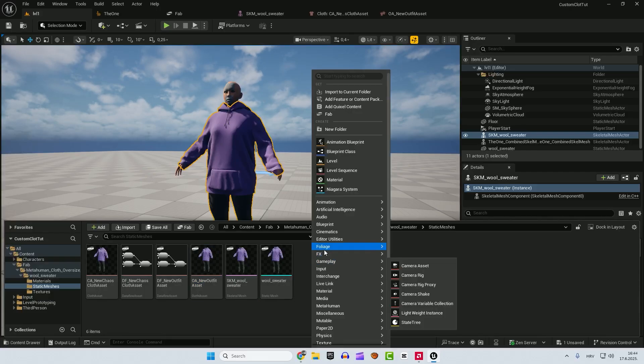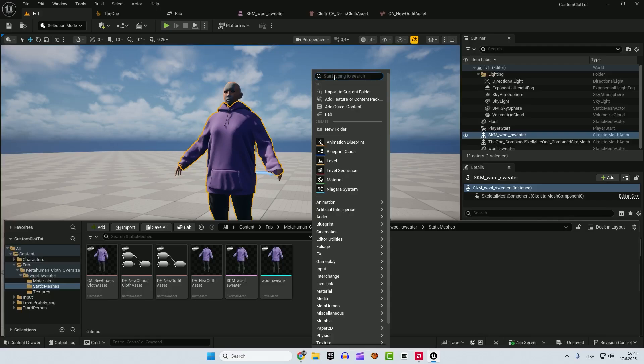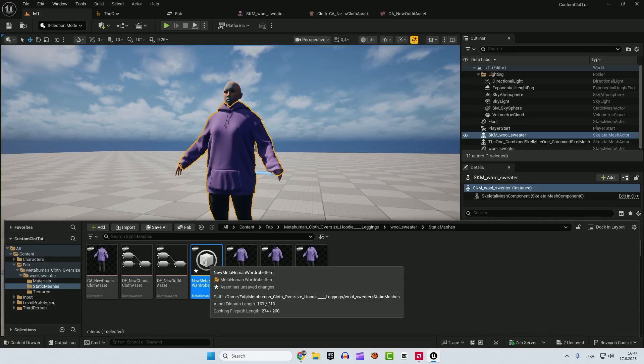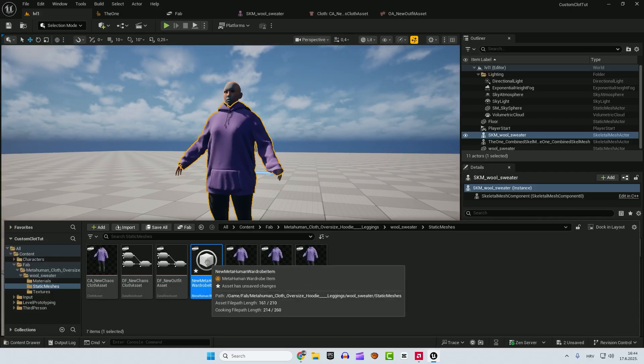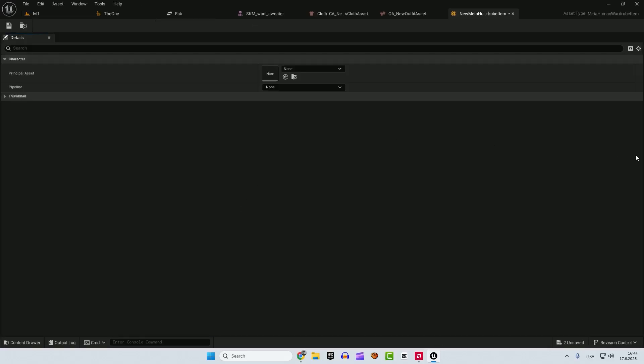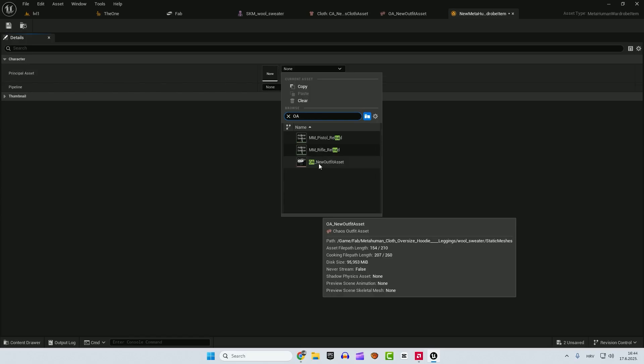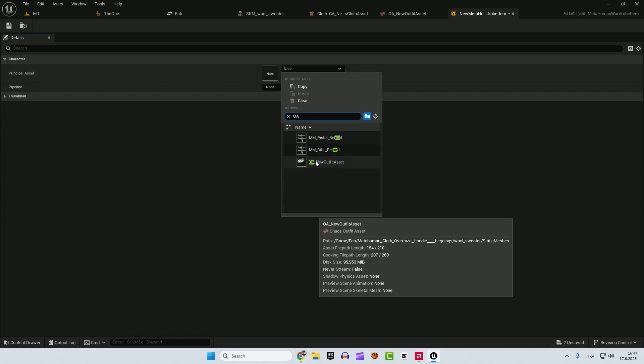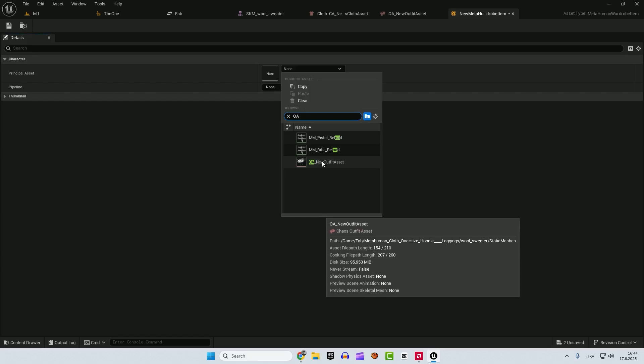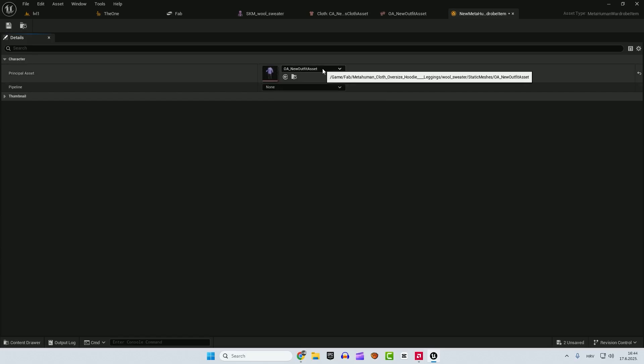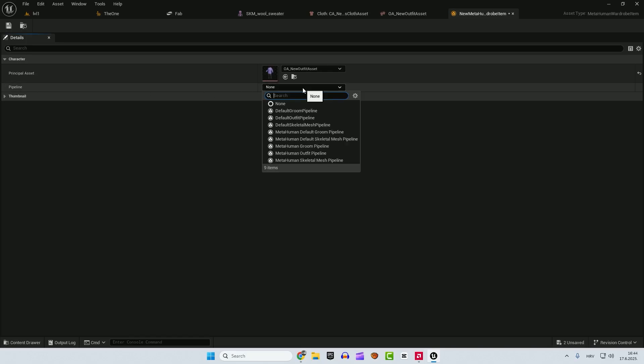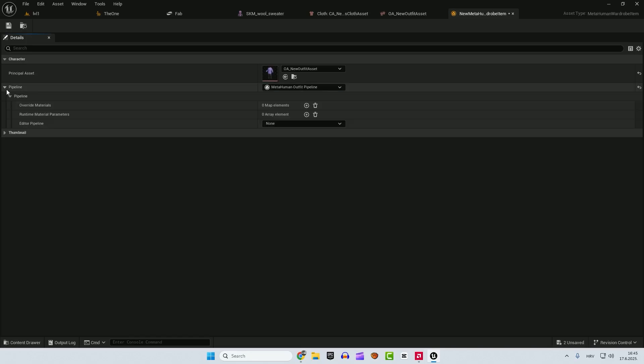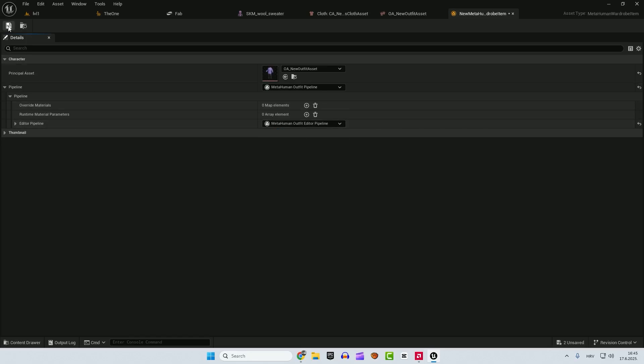And after that we have only one thing to do. It's to create a wardrobe item that we will import into our metahuman. So type in wardrobe. Select it, metahuman wardrobe item, double click to open it up. Over here we need to insert our outfit asset, not a cloth asset. So it's a little bit, I know it's confusing but just follow the steps here or write it down. OA new outfit asset and under the pipeline, metahuman, choose metahuman outfit pipeline. And we have a new section under the pipeline if you expand it. You can see editor pipeline, metahuman outfit editor pipeline. And hit save.